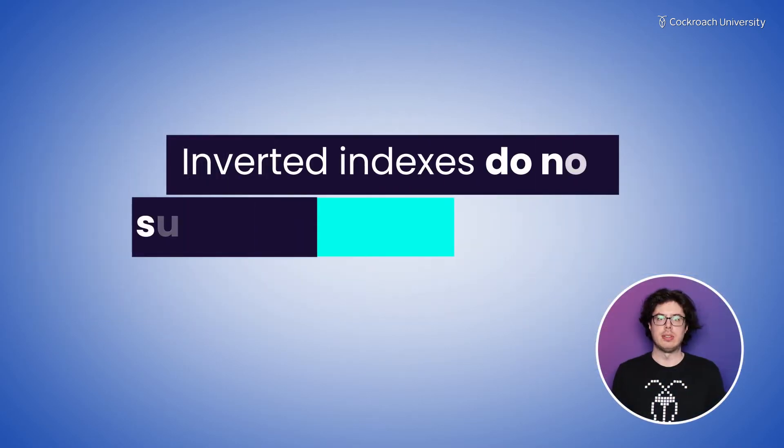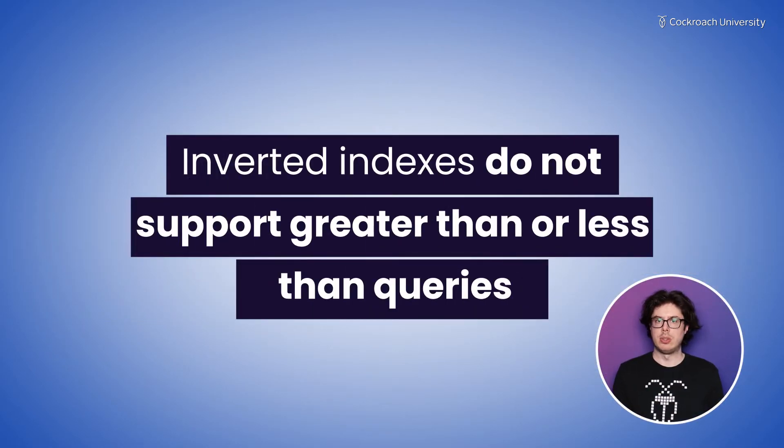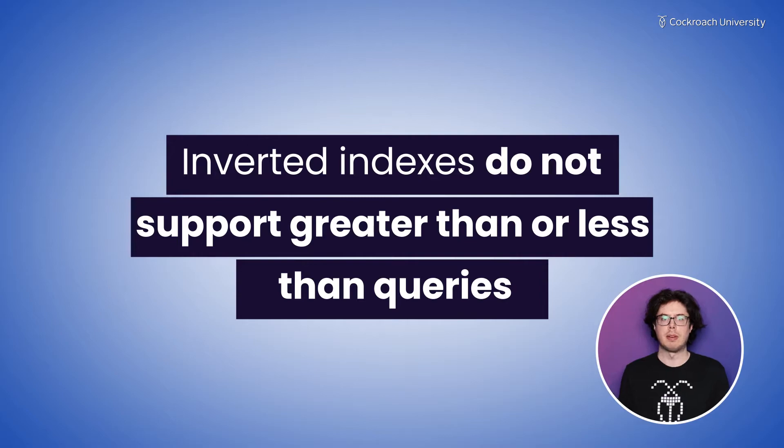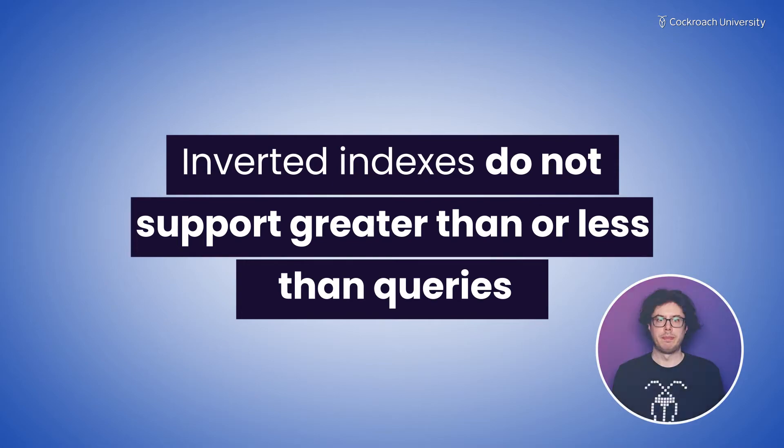Inverted indexes do not support greater than or less than queries, so doing this kind of comparison will result in a full table scan. This can be avoided through the use of a computed column.